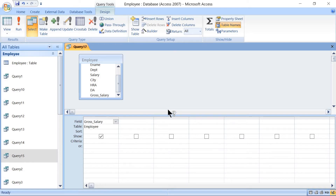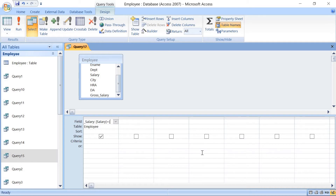The field name has to be followed with a colon for the calculation part, then place the mathematical expression. In square brackets we place the column headings: [Salary], then close the square bracket, plus [HRA], then plus [DA].